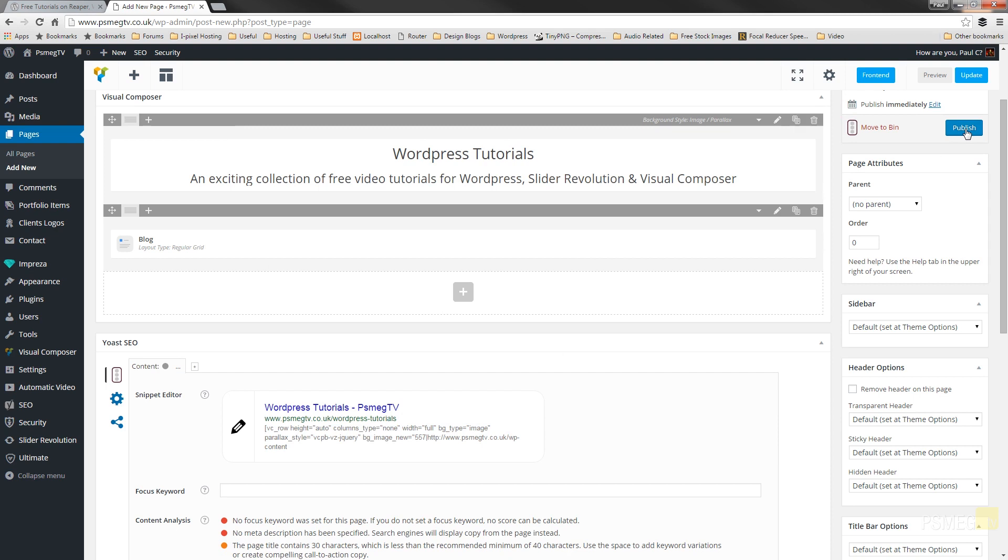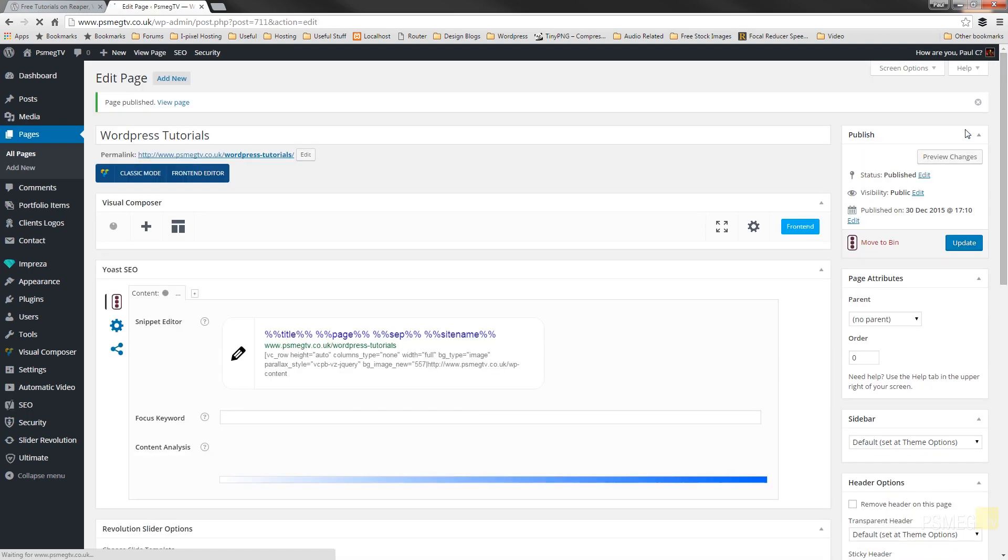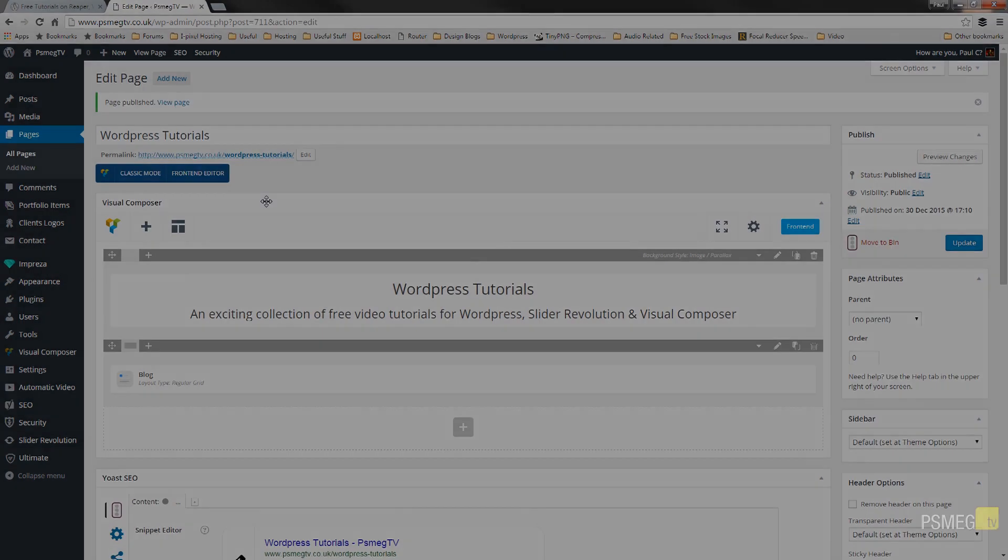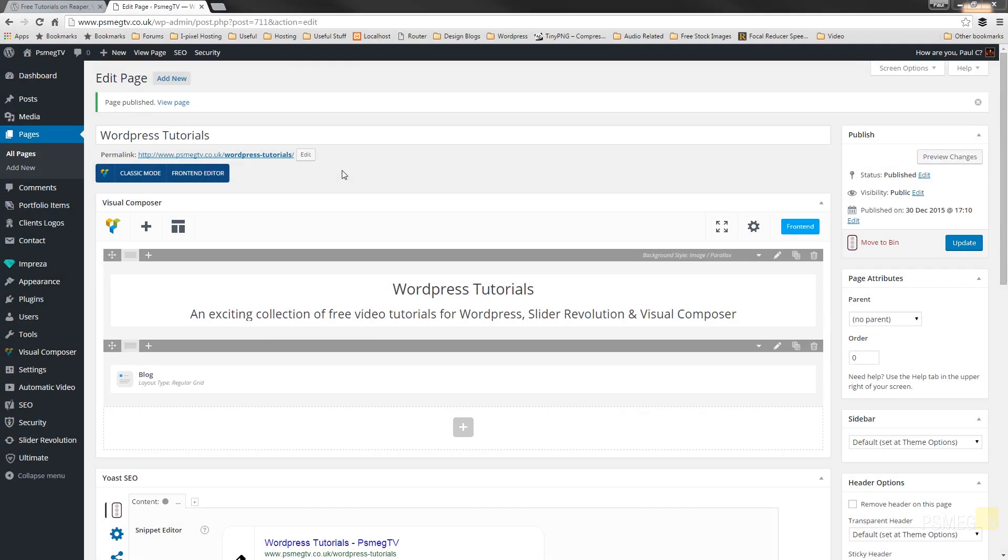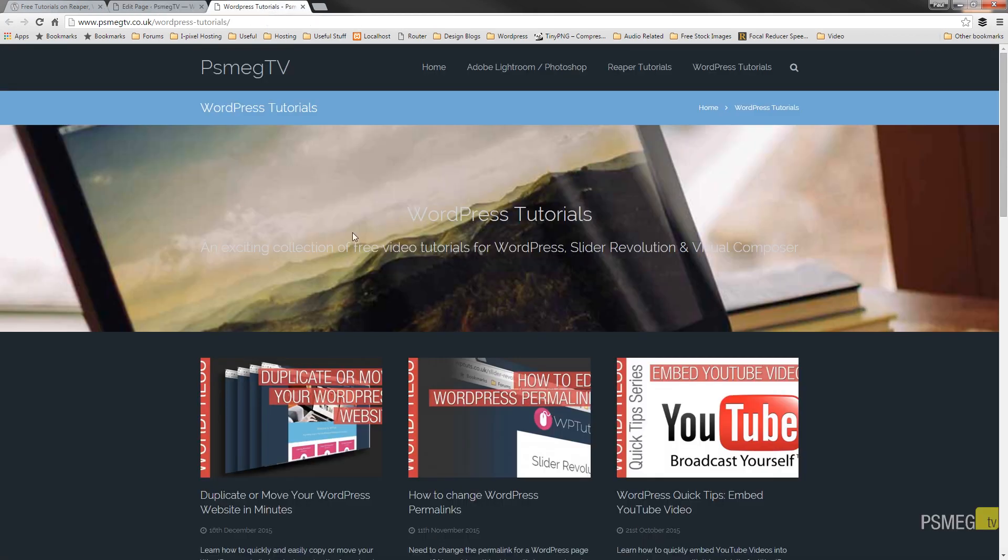We'll just publish our page and then we can switch over and take a look at what that looks like in the browser and then we can jump back in and make some changes to see what actually happens with these different layout options. Okay, so what I'll do is I'll hit the permalink so we can take a look at what this looks like currently. So there we go.